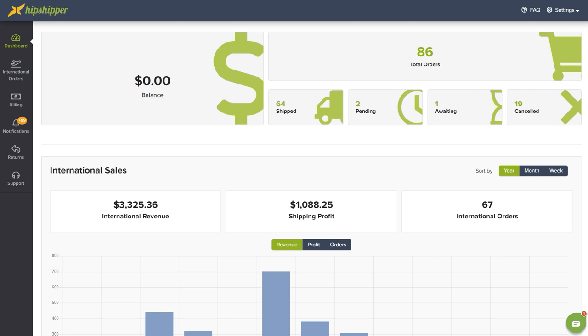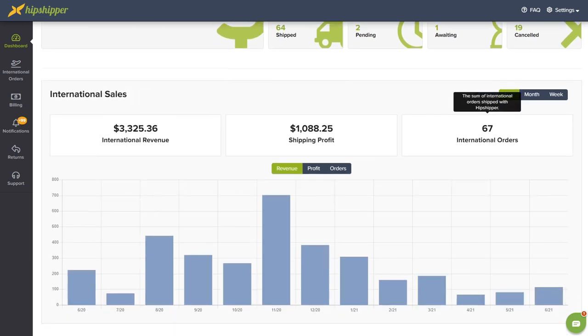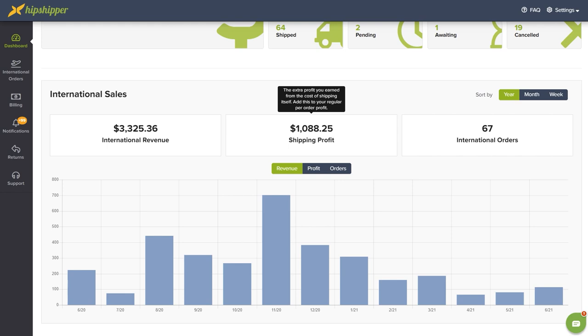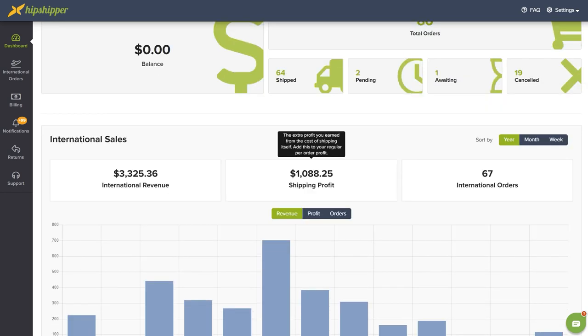Once connected, you will see Hipshipper's dashboard and here you have all of your store statistics with the international orders that you got on your stores. And don't forget, you can also make as much profit as you want on every order from the shipping price.